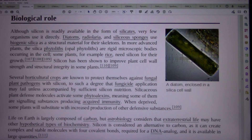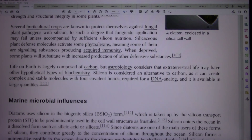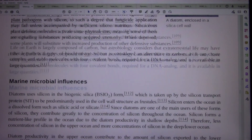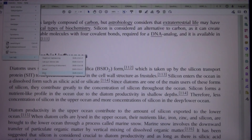Several horticultural crops are known to protect themselves against fungal plant pathogens with silicon, to such a degree that fungicide application may fail unless accompanied by sufficient silicon. Silicaceous plant defence molecules activate some phytoalexins, meaning some of them are signalling substances producing acquired immunity. When deprived, some plants will substitute with increased production of other defensive substances. Life on earth is largely composed of carbon, but astrobiology considers that extraterrestrial life may have other hypothetical types of biochemistry. Silicon is considered an alternative to carbon, as it can create complex and stable molecules with four covalent bonds required for a DNA analogue, and it is available in large quantities.